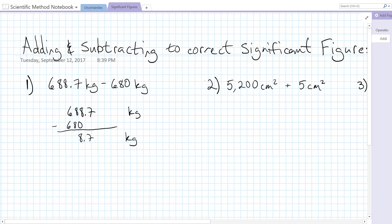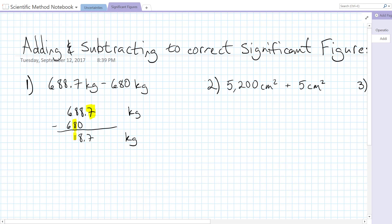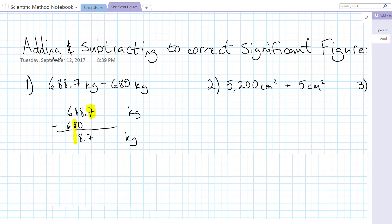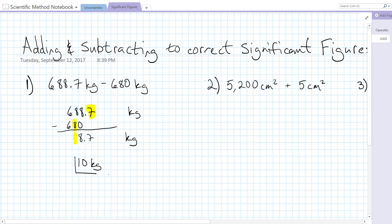Now we have to actually do the significant figure rounding, so we look at the most precise digit for each of these inputs and we're looking at the place of those most precise digits. Here it's the tenths place, and here it is the tens place. So since 680 is less precise, we're going to be rounding to that tens place. This is a number less than 10, but it is going to round up to 10, so our final answer is 8.7 rounded to the nearest 10, which is 10 kilograms with no decimal point.